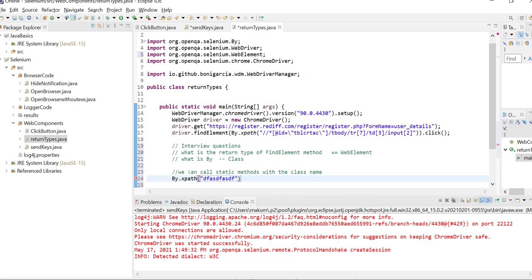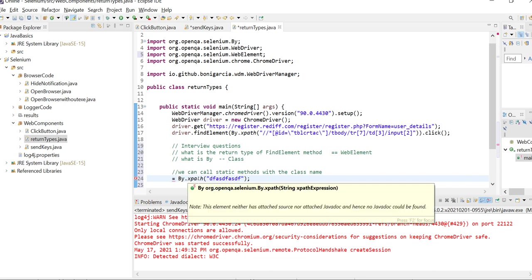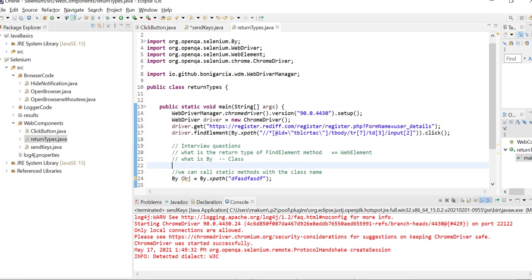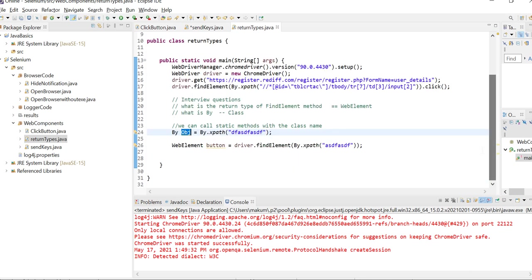Now what if somebody asks you: what is the return type of xpath or these methods? Basically, these methods return an object of the By class. You can put this method here directly instead of writing the xpath separately.